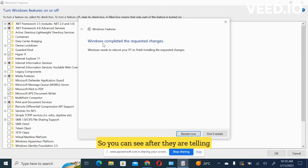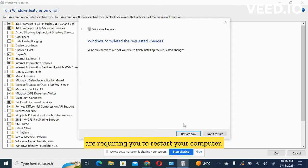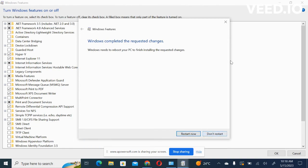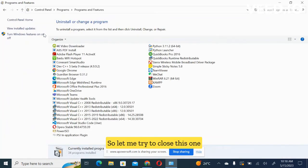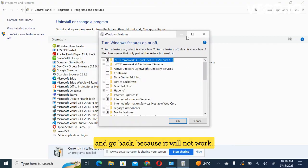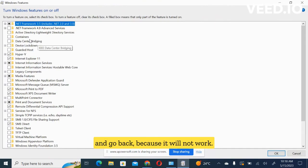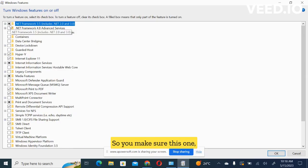You can see after, they are telling you that Windows completed the requested changes and they are requiring you to restart your computer. So let me try to close this one and go back because it will not work once we are having these two sets. You make sure only 3.5 is the one selected.